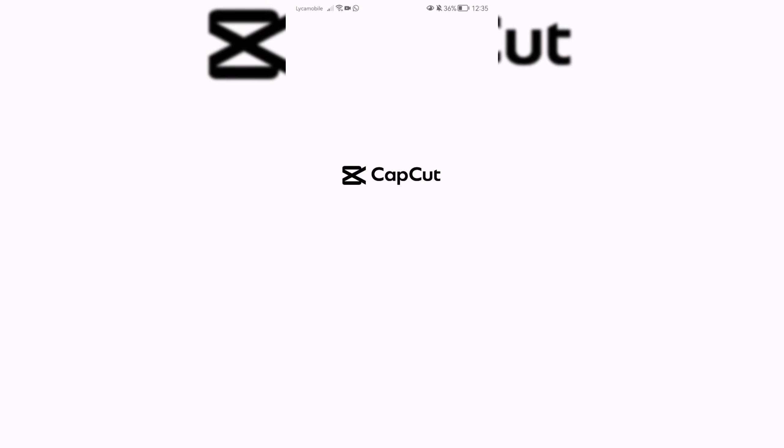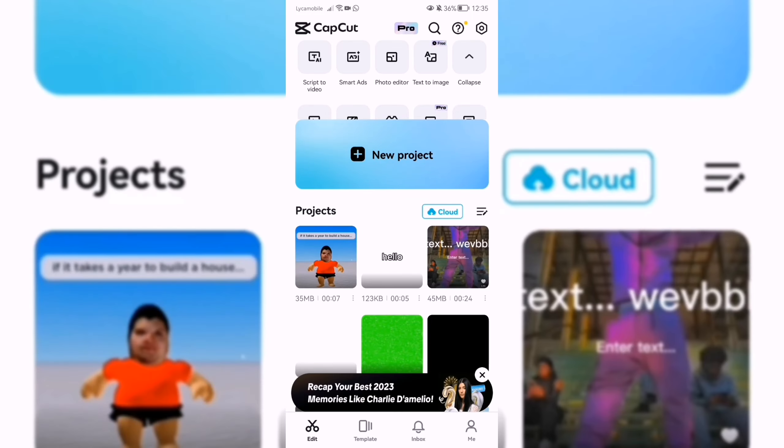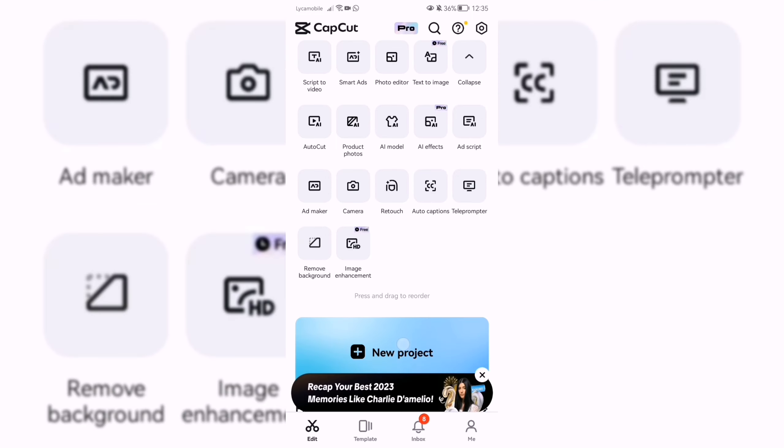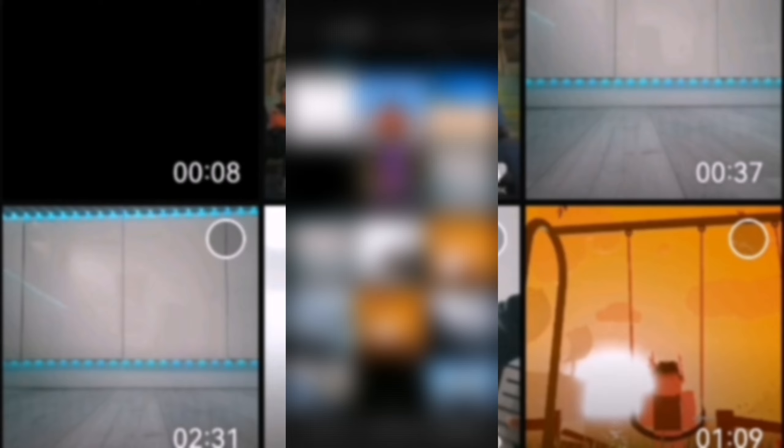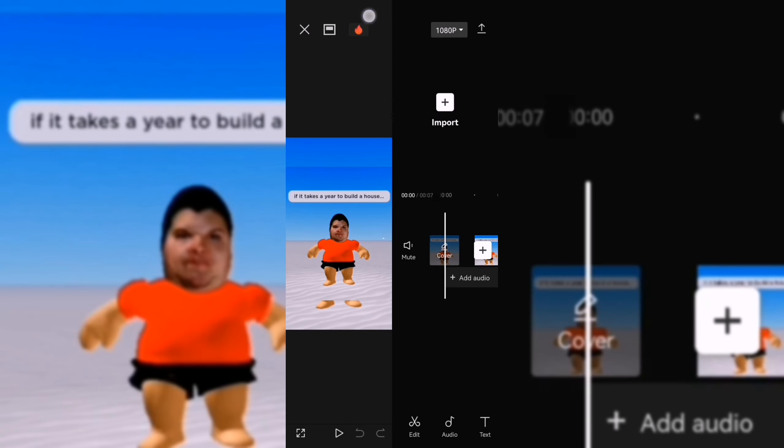Okay, now to method two. First open CapCut or whatever you use. It doesn't have to be an edited video, you could just record one, but I created a video and then click the video, edit it and everything.